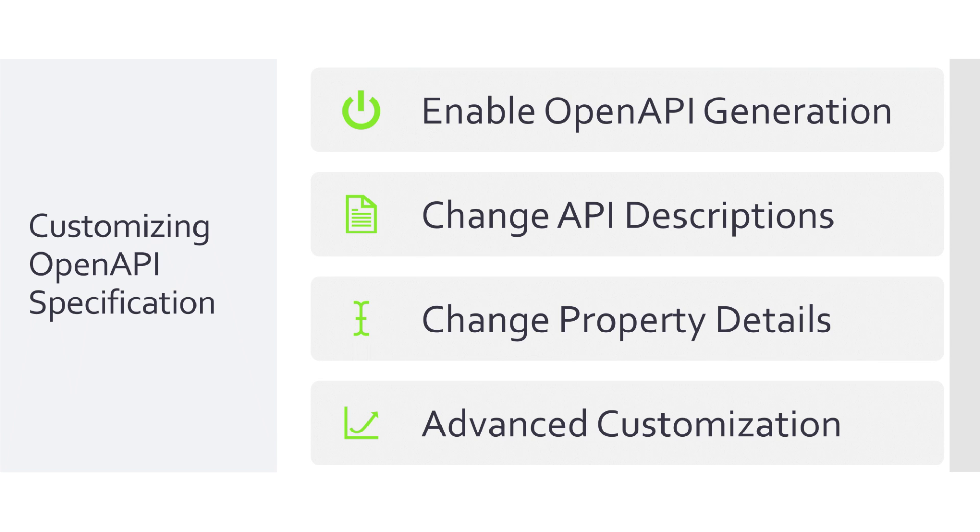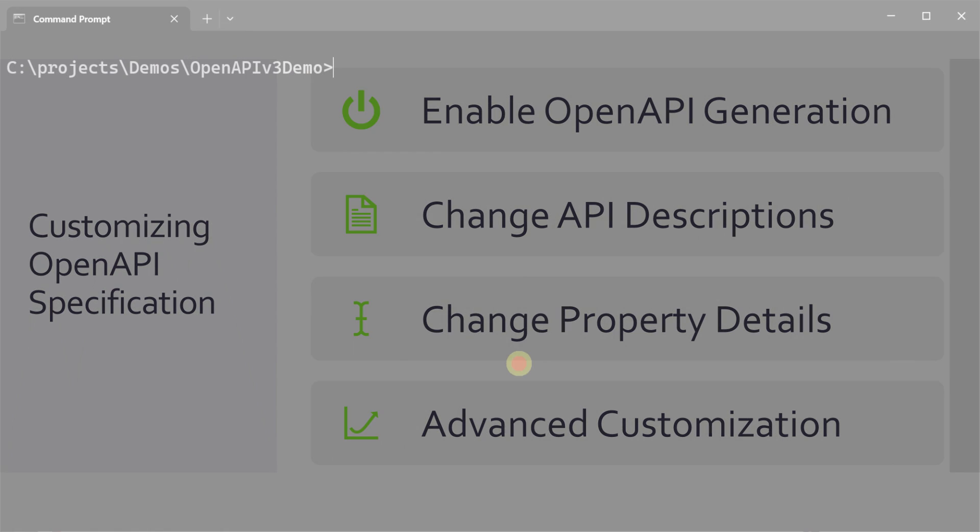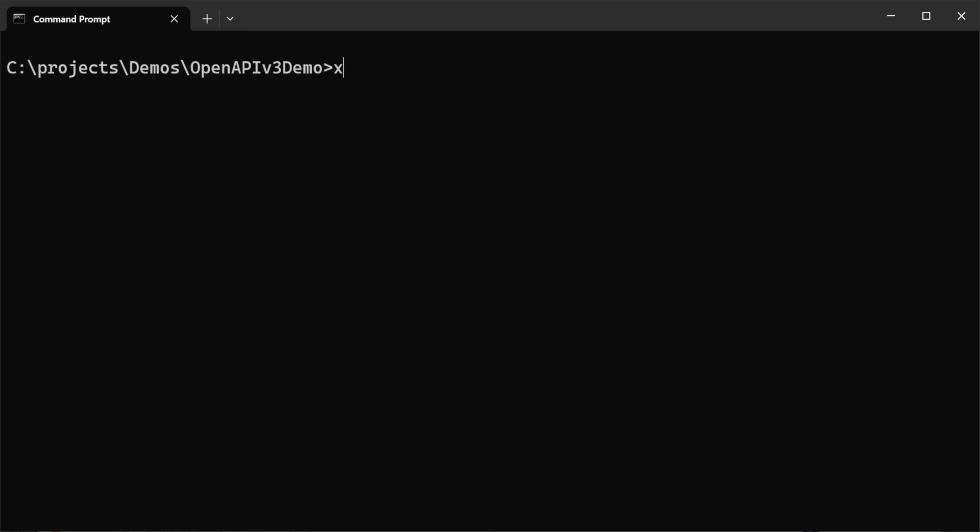So today, we're going to focus on how you can describe your ServiceStack APIs using the OpenAPI v3 specification for all your services, as well as simple ways to provide additional descriptions, while also benefiting from the in-depth customization available in the Swashbuckle library. We will start this with a new Blazor application based on the ServiceStack Blazor template.